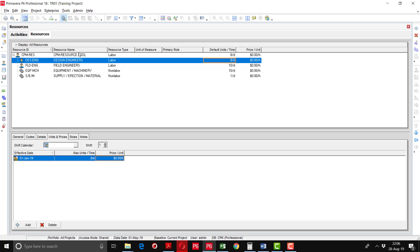When you define the resource you can define the price per unit. For example, if you have a resource whose price is $15 per hour and you define budget units of 1000, it will multiply 1000 by 15 and calculate $15,000. In this way you can calculate the cost from the resources. Now I will add the resources one by one under the main headings.